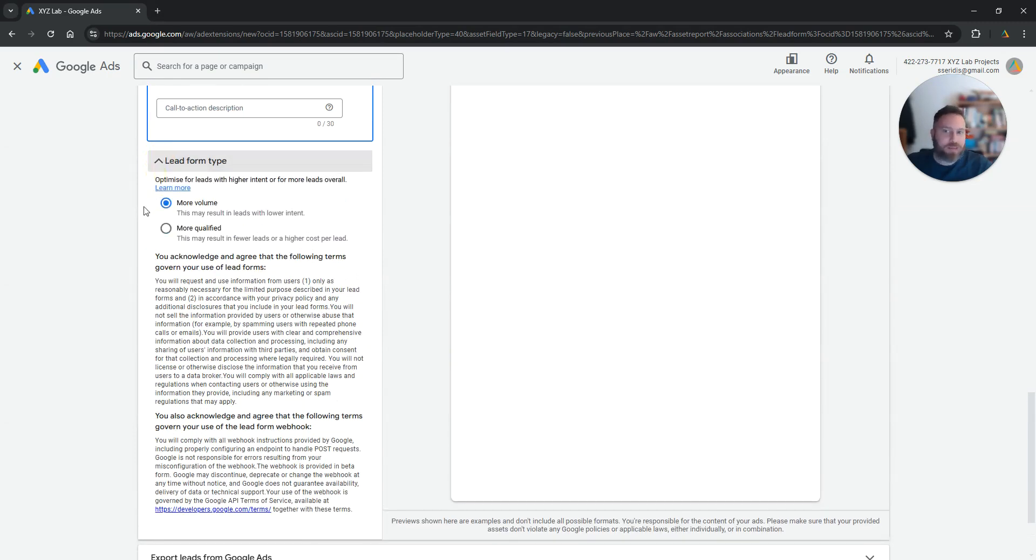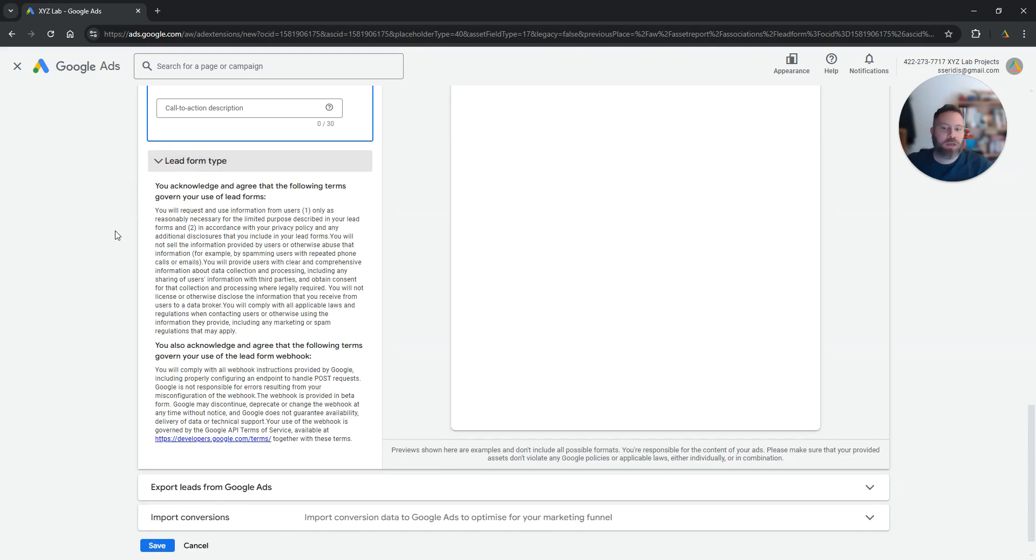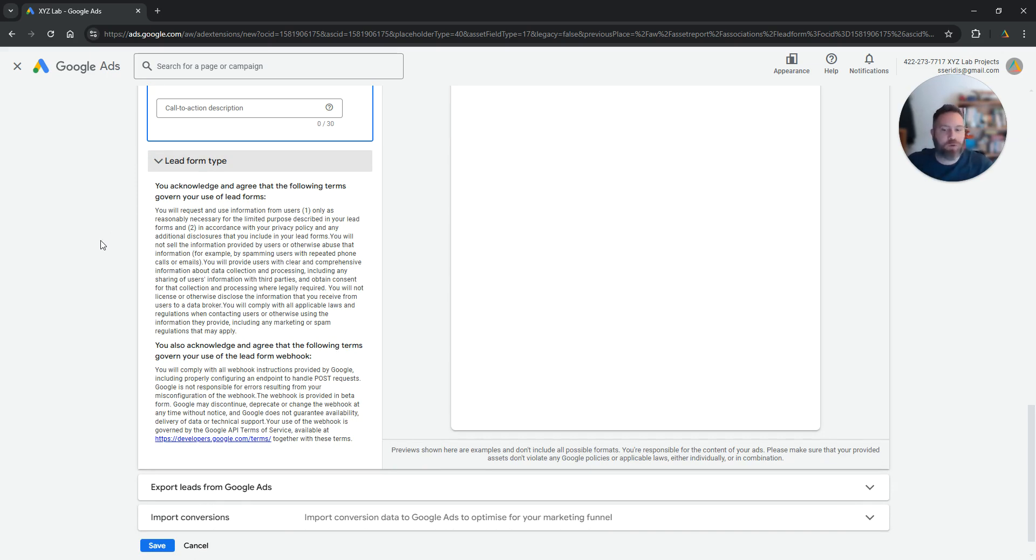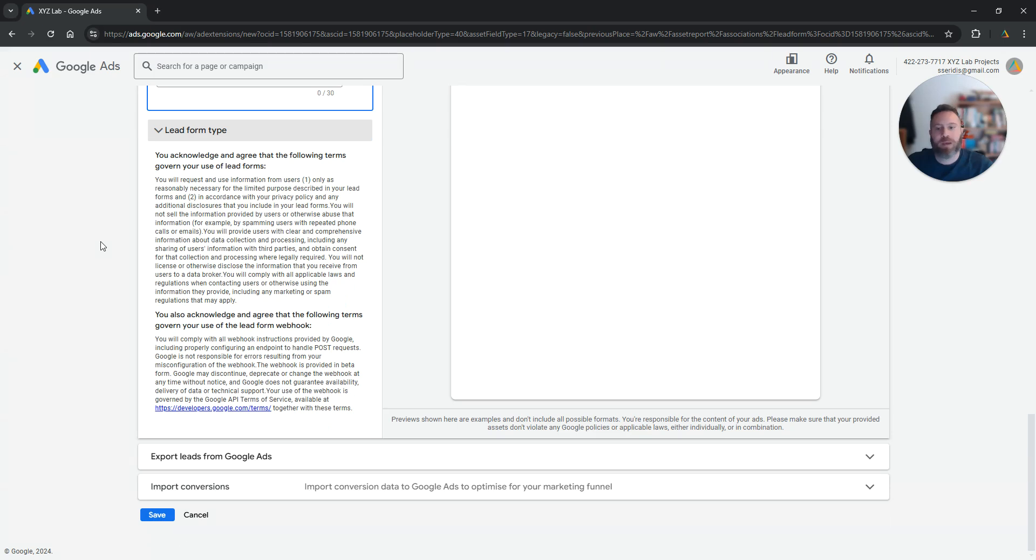So from there essentially all you have to do is to save but there are a couple more things that you may want to remember or you may want to go through.